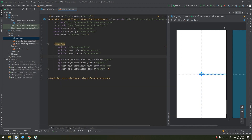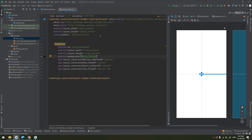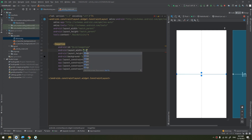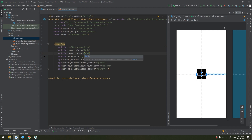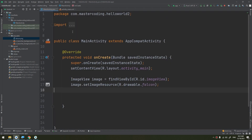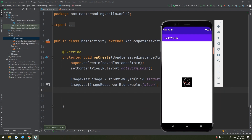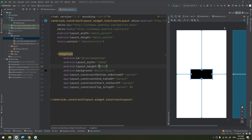You can also set the Android background attribute — for example, set it to black. You can also define the layout width and height explicitly, such as 40dp or 80dp density pixels. You can see the image is now constrained to the defined width and height of 80dp.